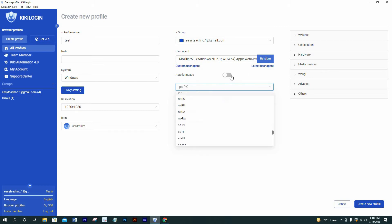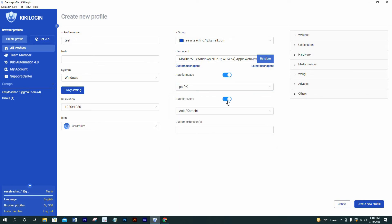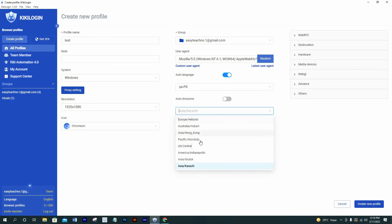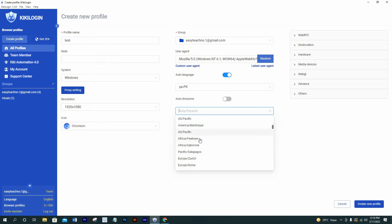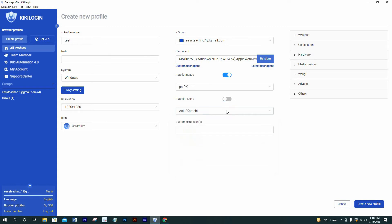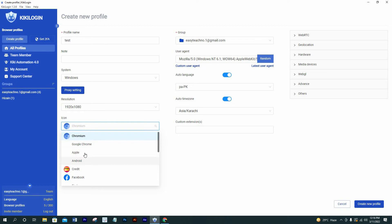So I'm leaving auto language. You can change your time zone for the profile manually if you like. I'm fine with Asia crunchy. Custom extensions, don't know what's that. I'm not putting anything over here. Oh, you can also select icon over here to set.